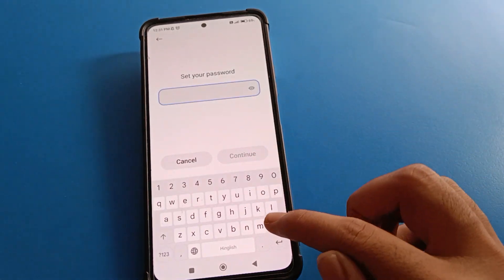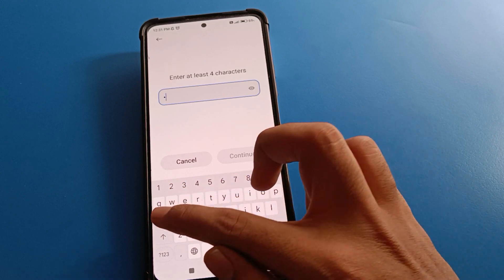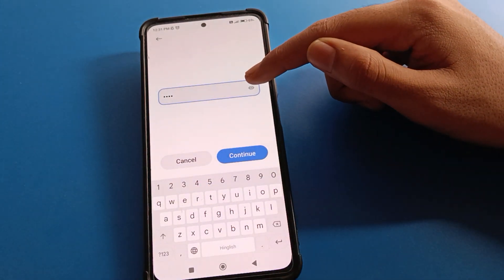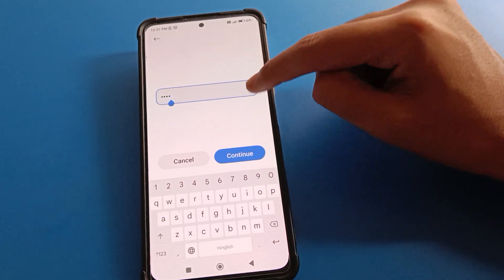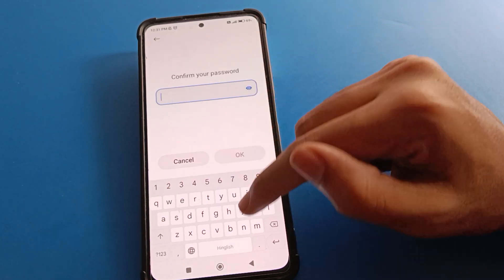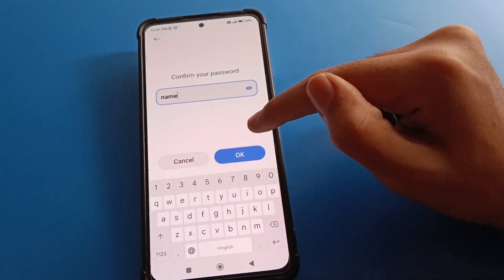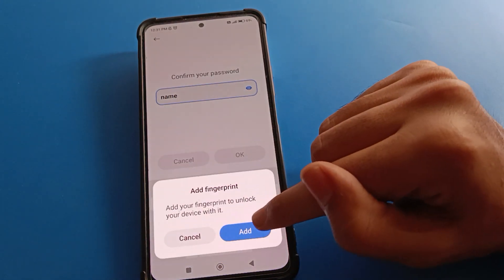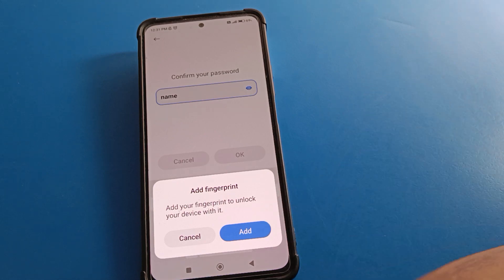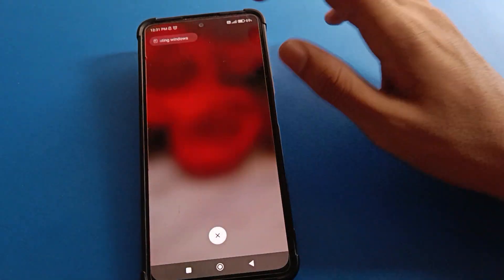I will enter my name as the password. Friends, first of all check your name spelling, then click Continue. After entering your name password lock, click OK. Friends, if you want to add a fingerprint lock, you can add fingerprint lock to your Redmi mobile — I don't want to add it right now.